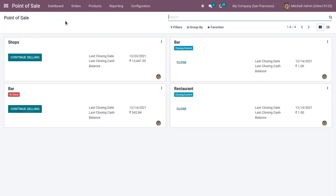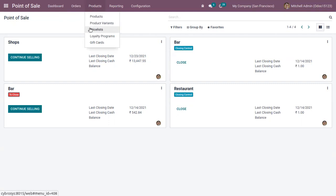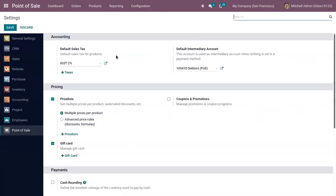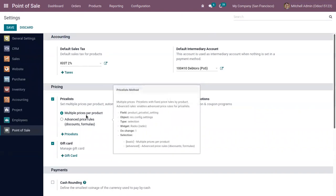In Odoo, it's also possible to apply time-limited discounts. These time-limited or seasonal discounts can be given by creating pricelists and using coupons and promotion programs. To view pricelists, you first have to activate the pricelist feature from configuration settings — it's already activated. This can be used to set multiple prices per product and add automated discounts. For pricelists, there are two options: multiple prices per product using fixed price rules, or advanced price rules.